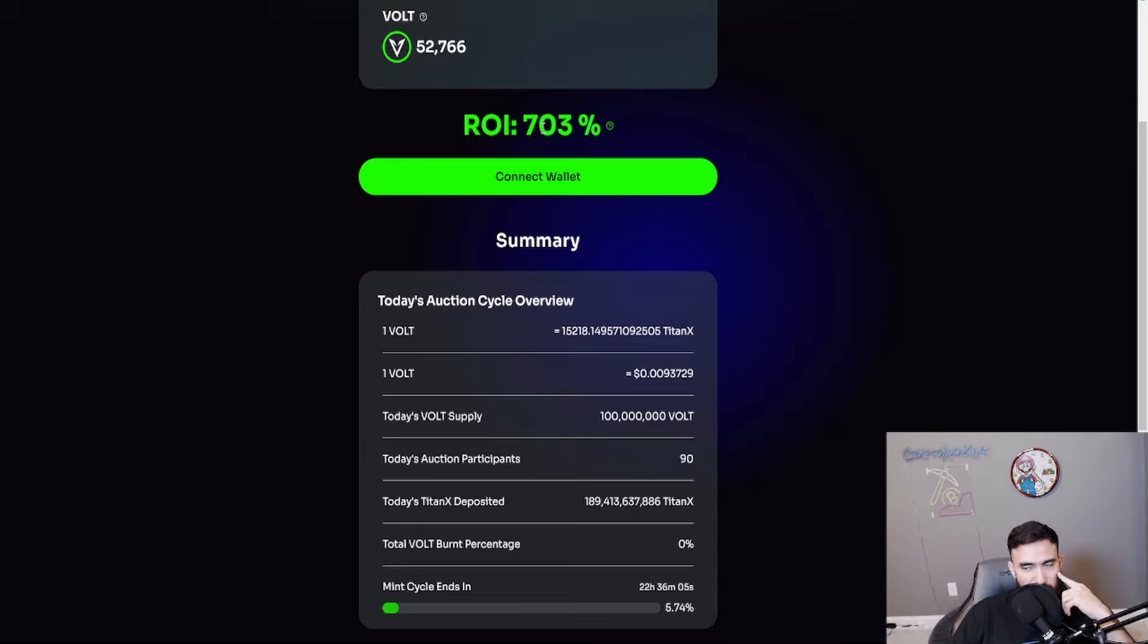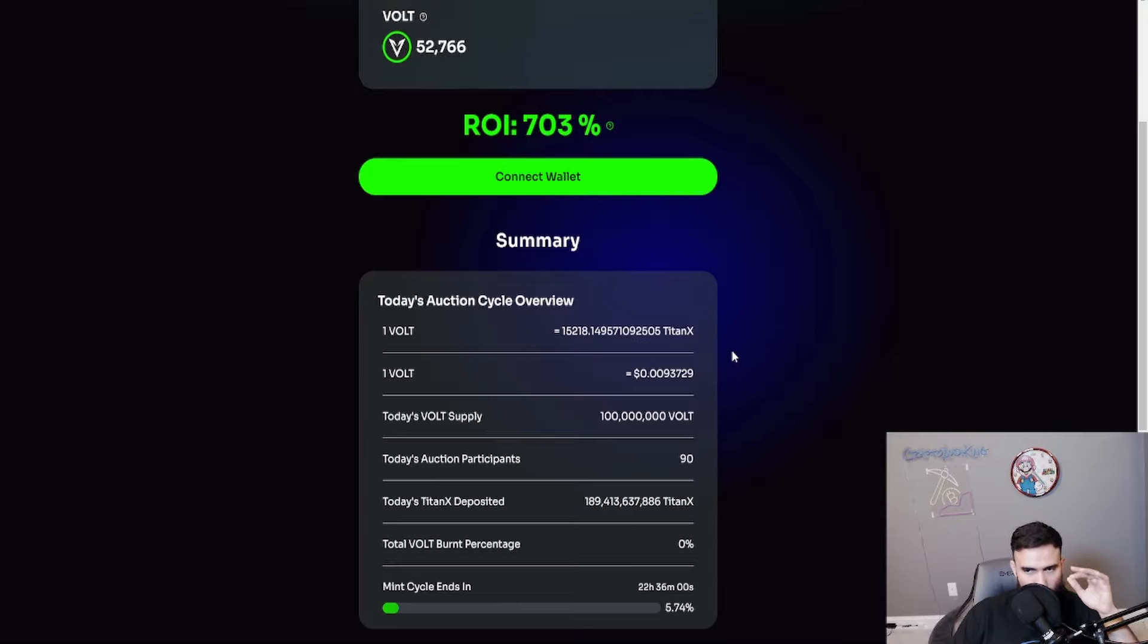Please put in what you can afford to lose. ROI says 700%, but that can easily change. The ROI is calculated by comparing the price of vault to the price of Titan X. It's based on the Titan X you deposit and the vault you receive, allowing us to determine the ROI. Don't rely too much on this. Just because you see 700% doesn't mean you need to put in $10,000, right? So play around with it.